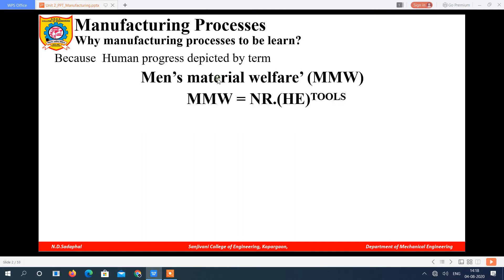In day-to-day life we are using different types of products such as mobiles, tables, chairs. These products are developed from some raw material for the welfare of a human being — for human comfort. So to describe this, a term is developed called men's material welfare.